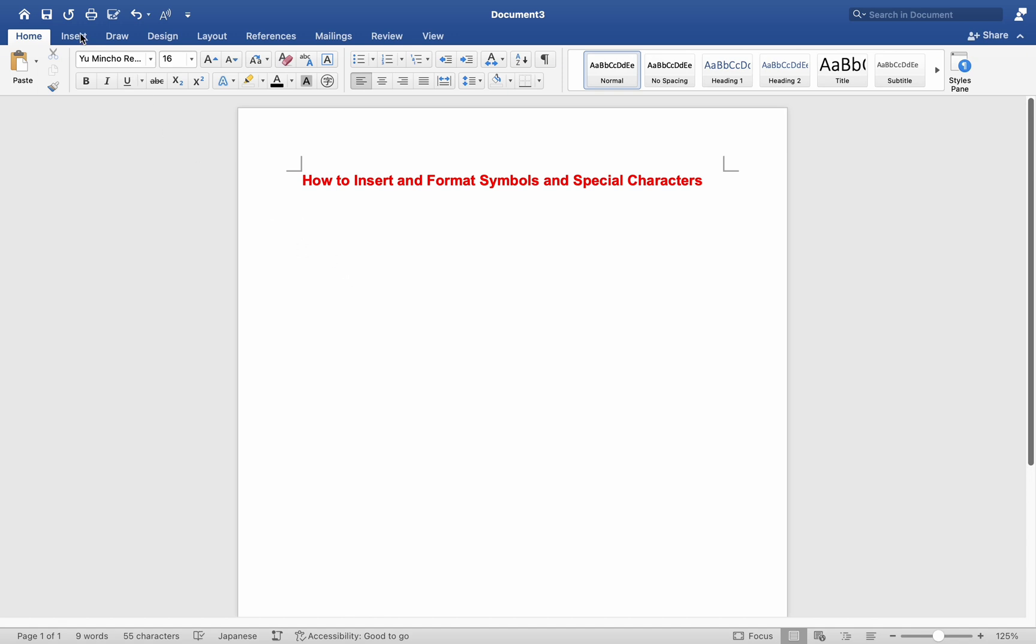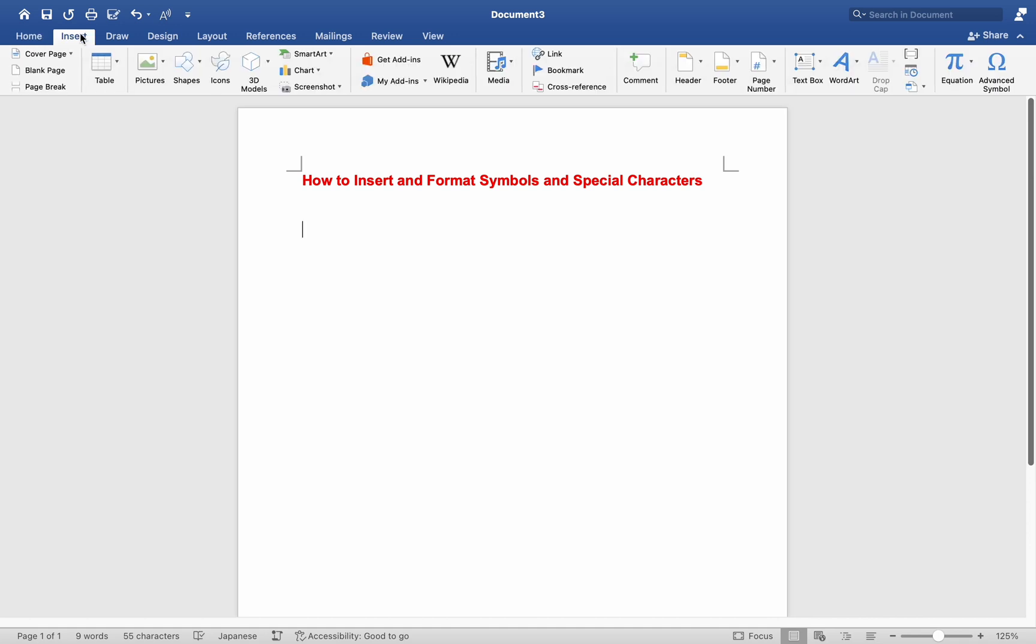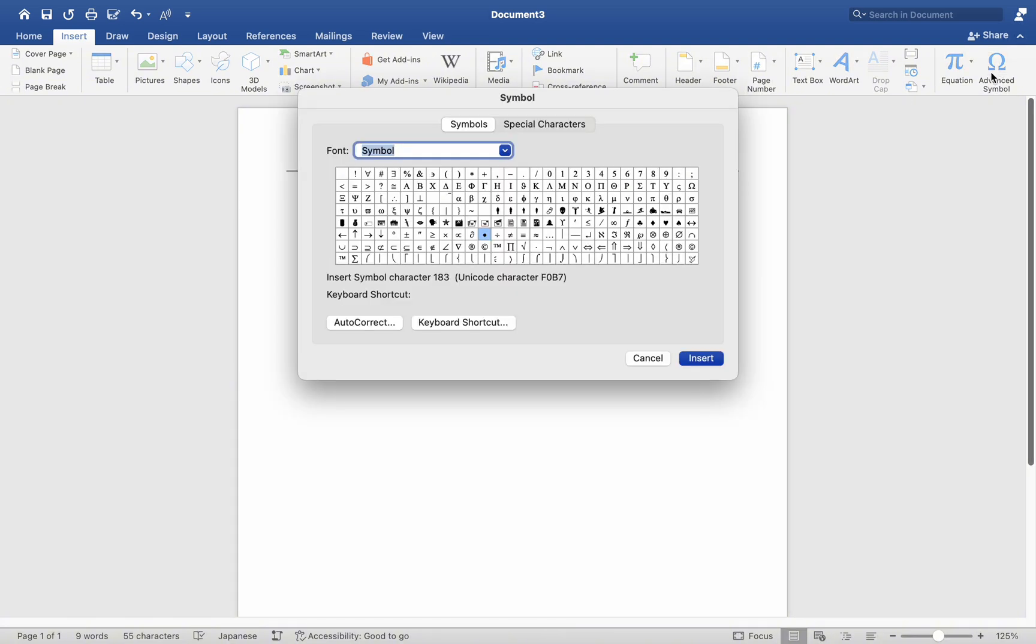To begin, go to the Insert tab located at the top of the interface. On the right-hand side of the screen, you will find an option labeled Symbols. Click on this option, and it will open up a window displaying various symbols and characters.